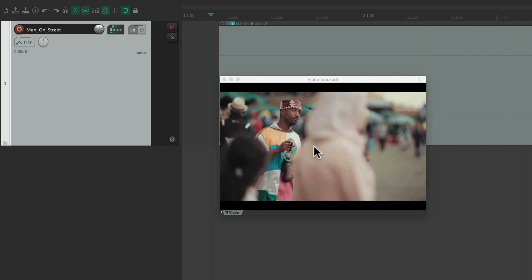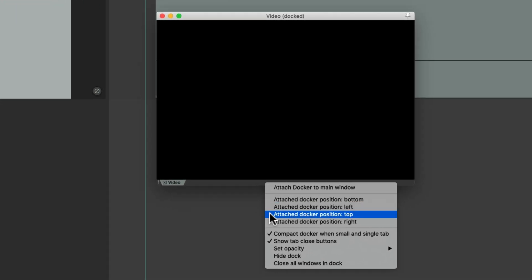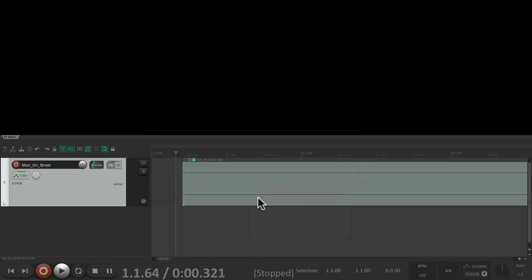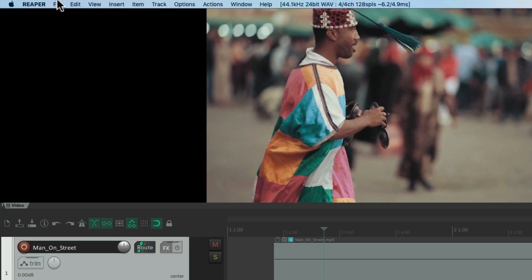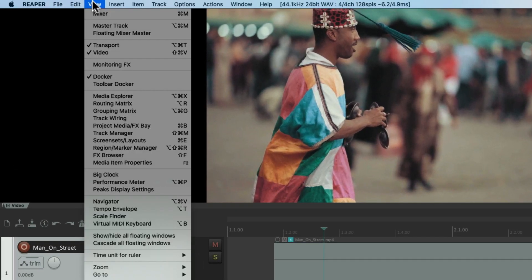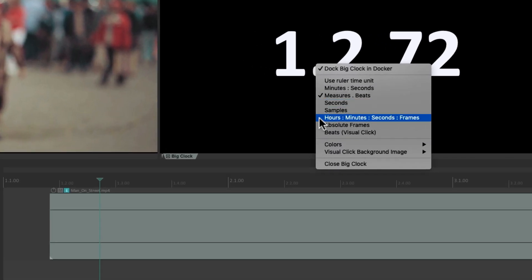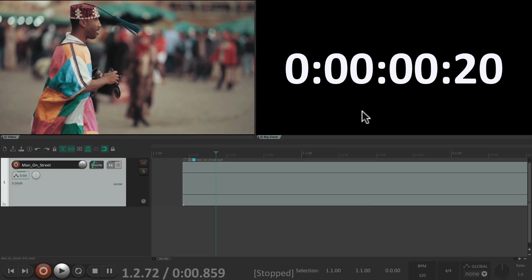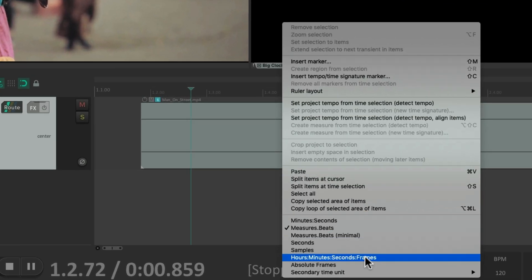Now to work with video, I prefer to put this window on the top of our screen. So let's right click it and choose Attach Docker Position to Top. That puts the video up here. Then I'm also going to add the big clock over to the right side. Go to View and choose Big Clock. We'll change the clock by right clicking to Hours, Minutes, Seconds, and Frames - makes more sense for video. And we'll do the same thing in our ruler.